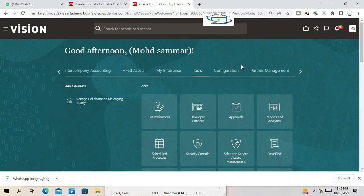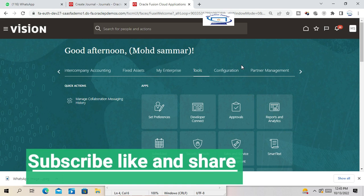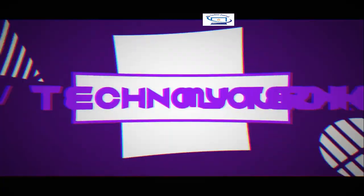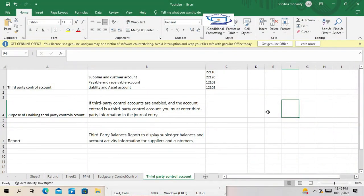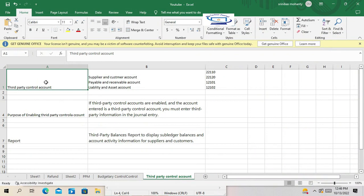Hello friends, welcome to our channel. Today we are going to discuss third-party control accounts in Oracle Fusion. What is the third-party control account, why we are calling it a control account, and what is the third-party account? Third-party control accounts are mostly the supplier and customer accounts — the trading partners from whom we are either purchasing goods and services or selling goods and services to customers.